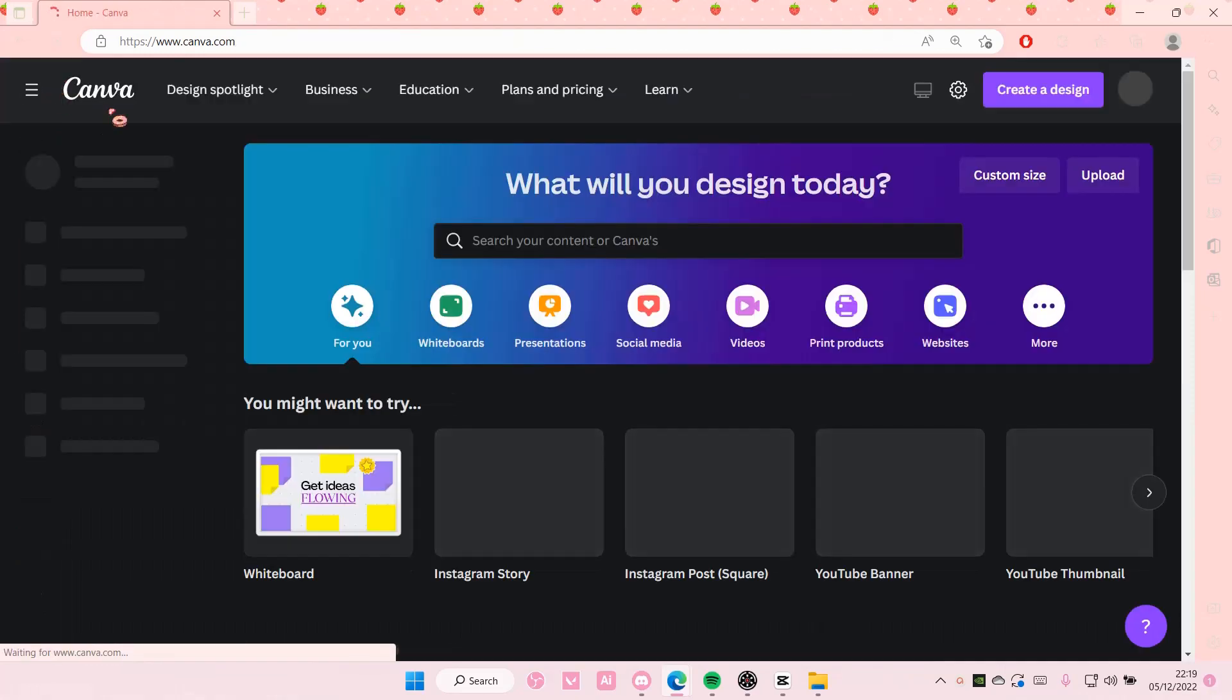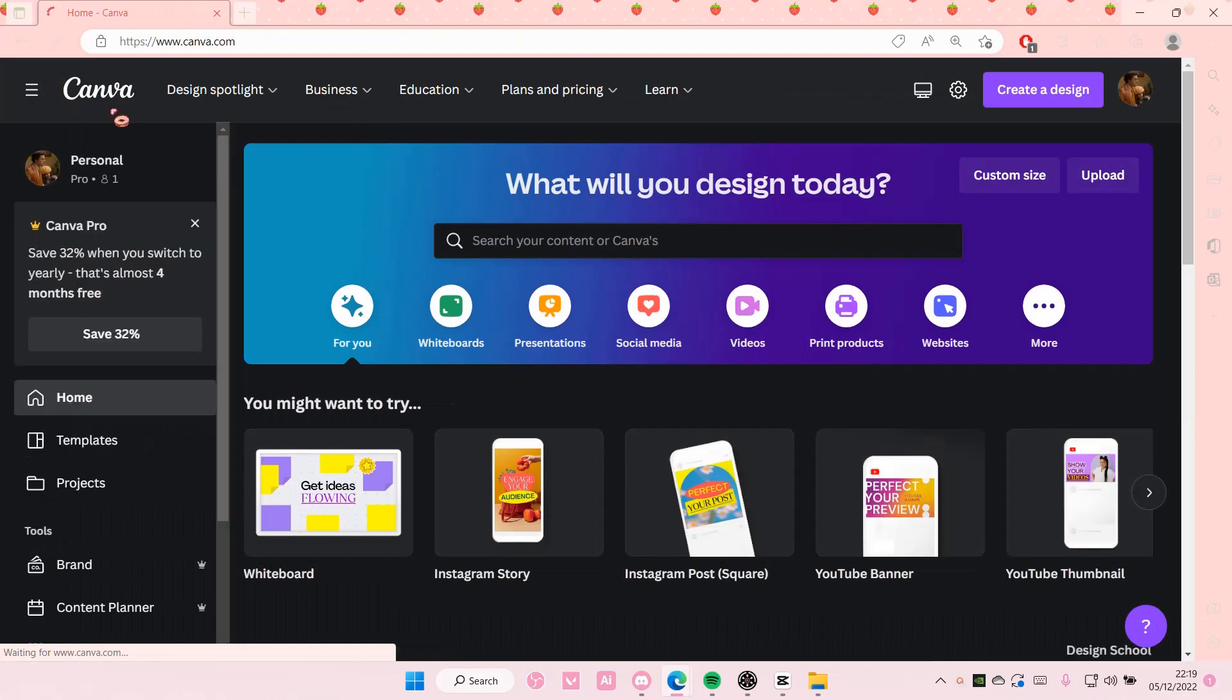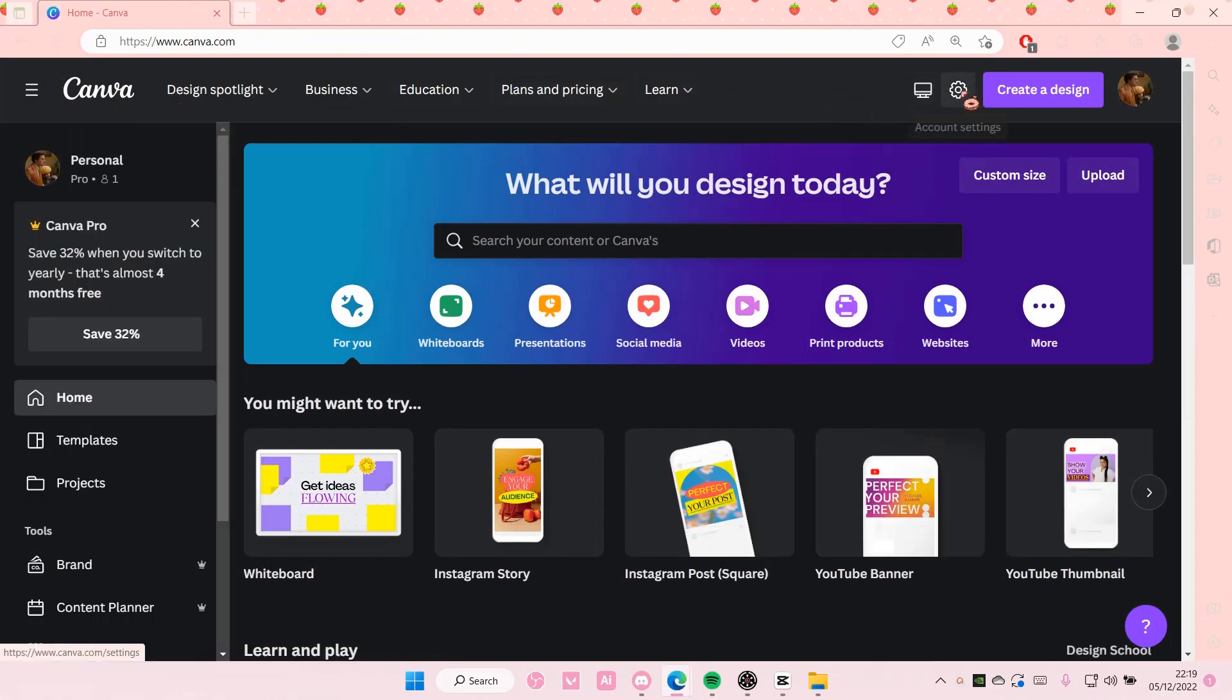So go back to home. You have to go back home for this and you're going to select the gear icon which is account settings.